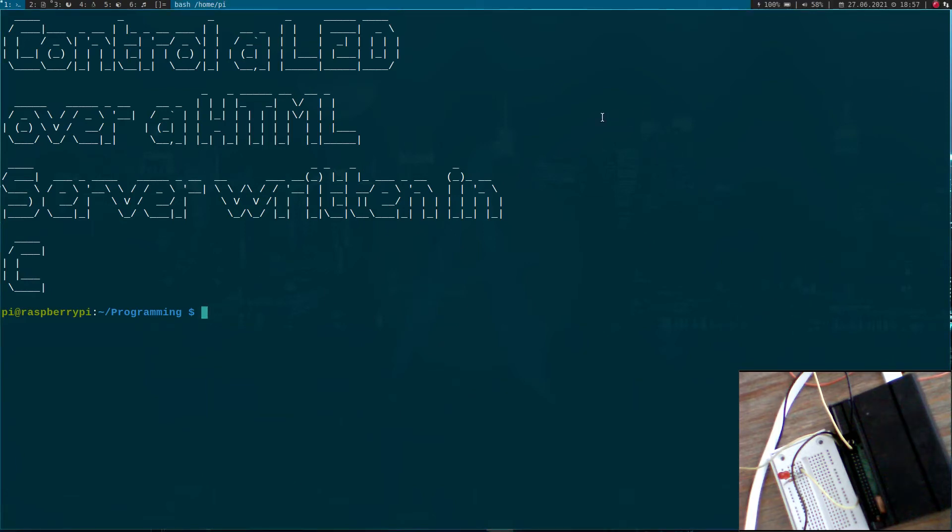Hi YouTube. In today's video I want to show you how to control a LED over a HTTP server written in C.